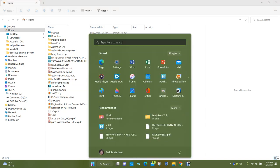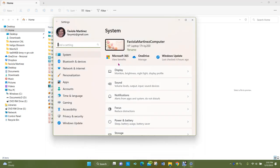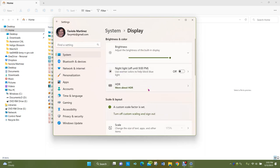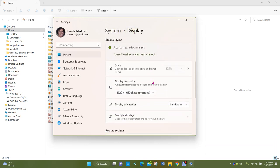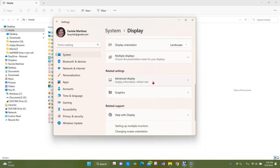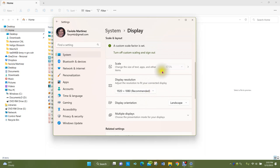If we select the settings button and go to personalizing our system, we might want to change the size of icons and things like that. I selected Settings, then System, then Display. Scrolling down, we'll find we can change lots of different things about how our computer is displaying items. Right here we've got a section called Scale, where we can change the size of text, apps, and other items.